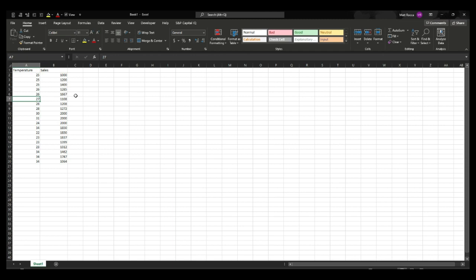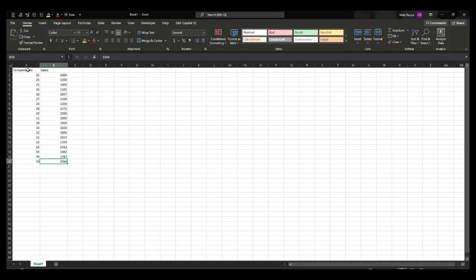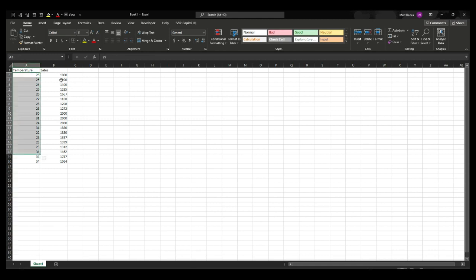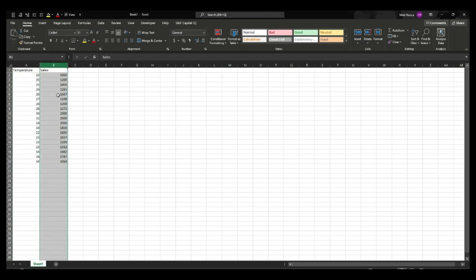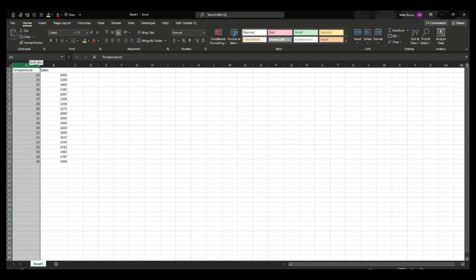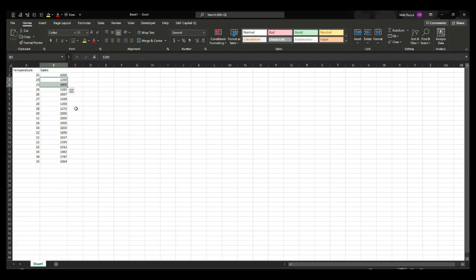Before we jump into the questions, let me hop into Excel to show you how a regression analysis is actually done. It might demystify it for some of you. For example, say I own an ice cream shop and I have temperature in column A and ice cream sales dollar amounts in column B. We can create a regression analysis to see how differences in temperature affect sales, using temperature as the independent variable and sales as the dependent variable.